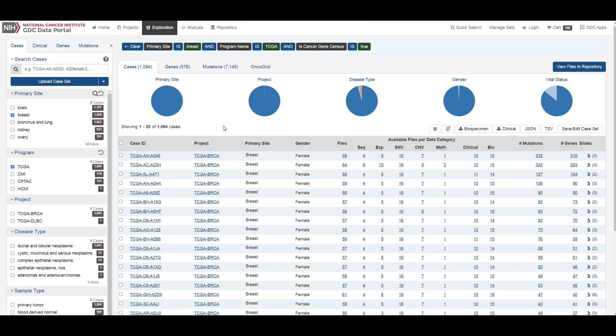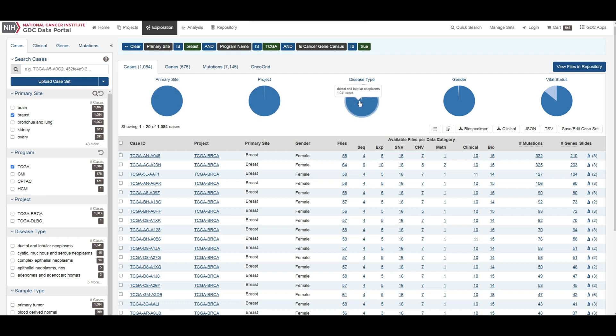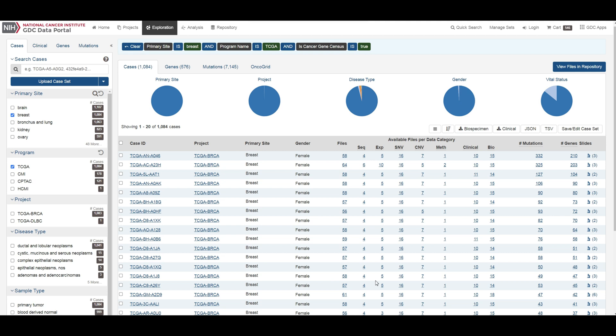The top of this section contains a few pie graphs with categorical information regarding the primary site, project, disease type, gender, and vital status. Below these pie charts is a tabular view of cases which can be exported, sorted, and saved using the buttons on the right. The case summary page displays case details including the project and disease information, data files that are available for that case, and the experimental strategies employed.